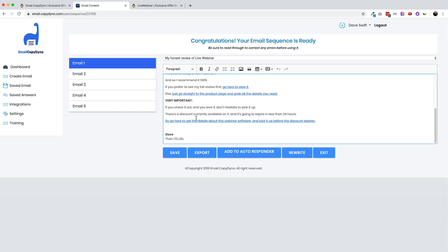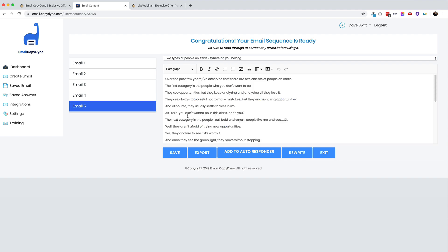It says very important. If you check it out and you love it, don't hesitate to pick it up. There's a discount currently available on it and it's going to expire in less than 24 hours. That's interesting that it says that when I actually entered in the time that it would take for it to expire, which was five days. So go here and get the details, another link. So I'd have to update this all with links. So it'd be nice. Maybe if they just asked me what my affiliate link was, and then they could put those links into the emails for me. It seems like that would be an easy step that I expect to be built into the process.